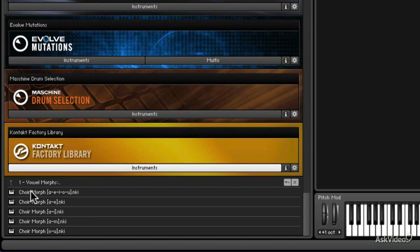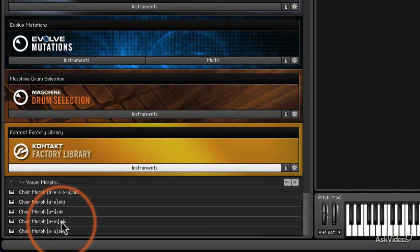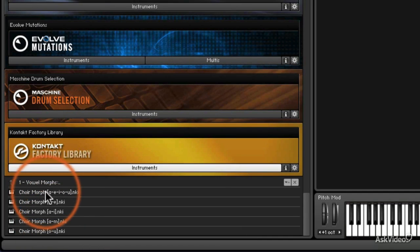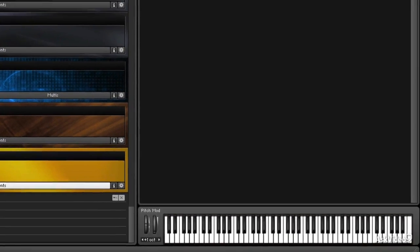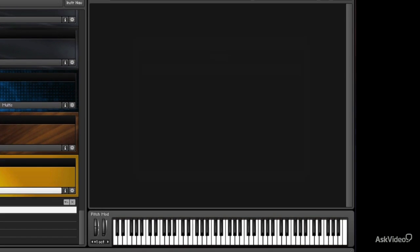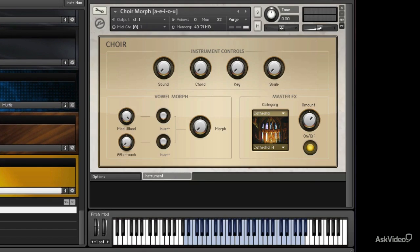So we can pick a morph from A to E, from A to I, if you want to just subtly, really subtle, or if you want to drastically morph between all of the vowel sounds, you can do that as well. So let's take a drastic one. I hit a chord and hold it.